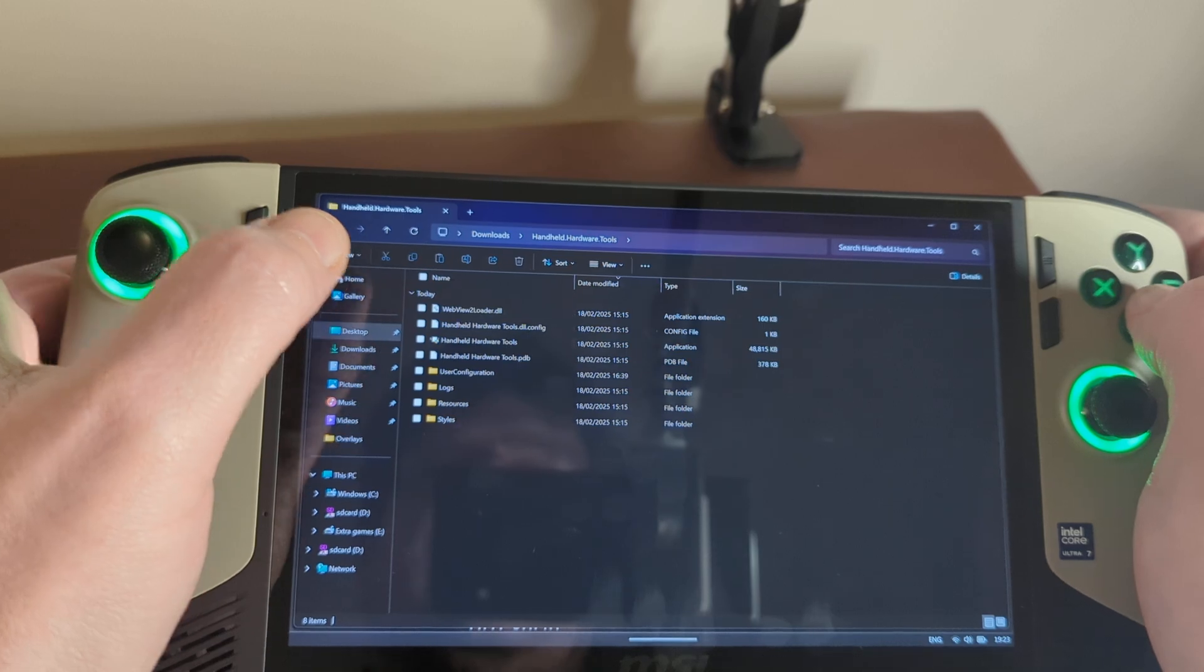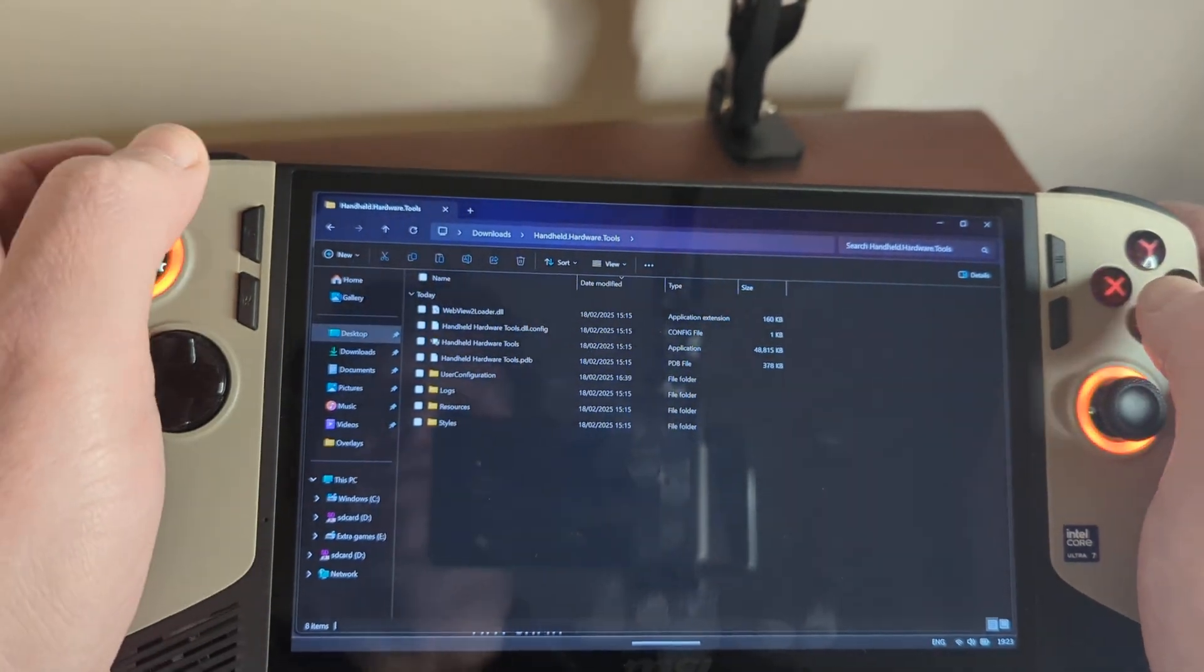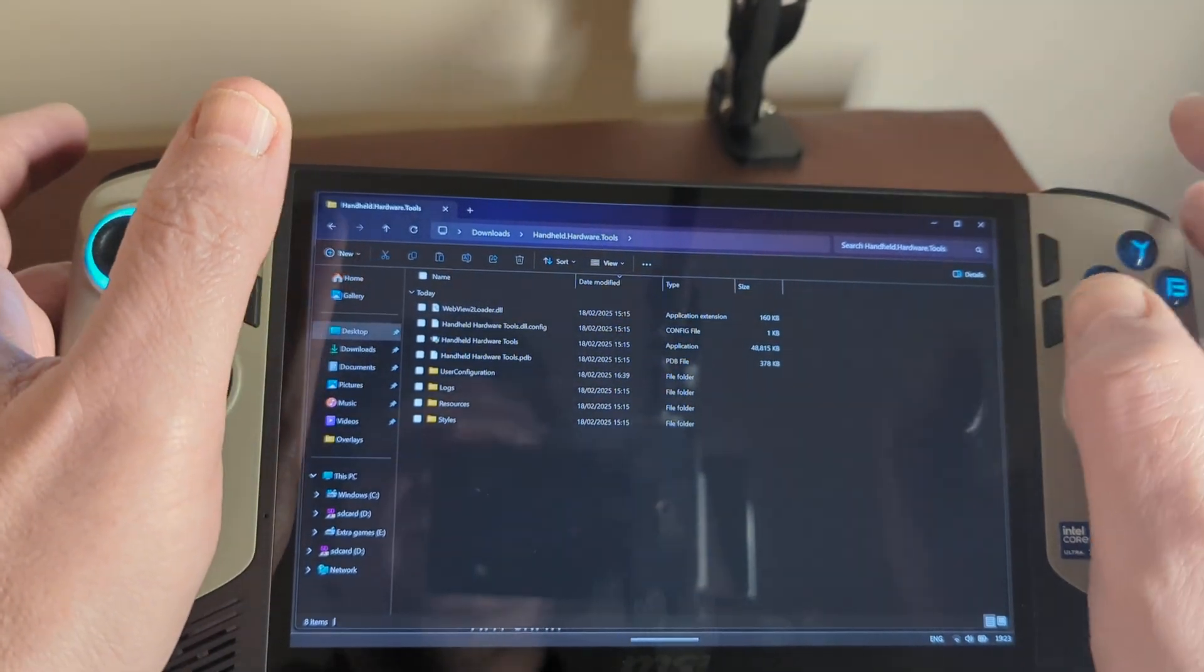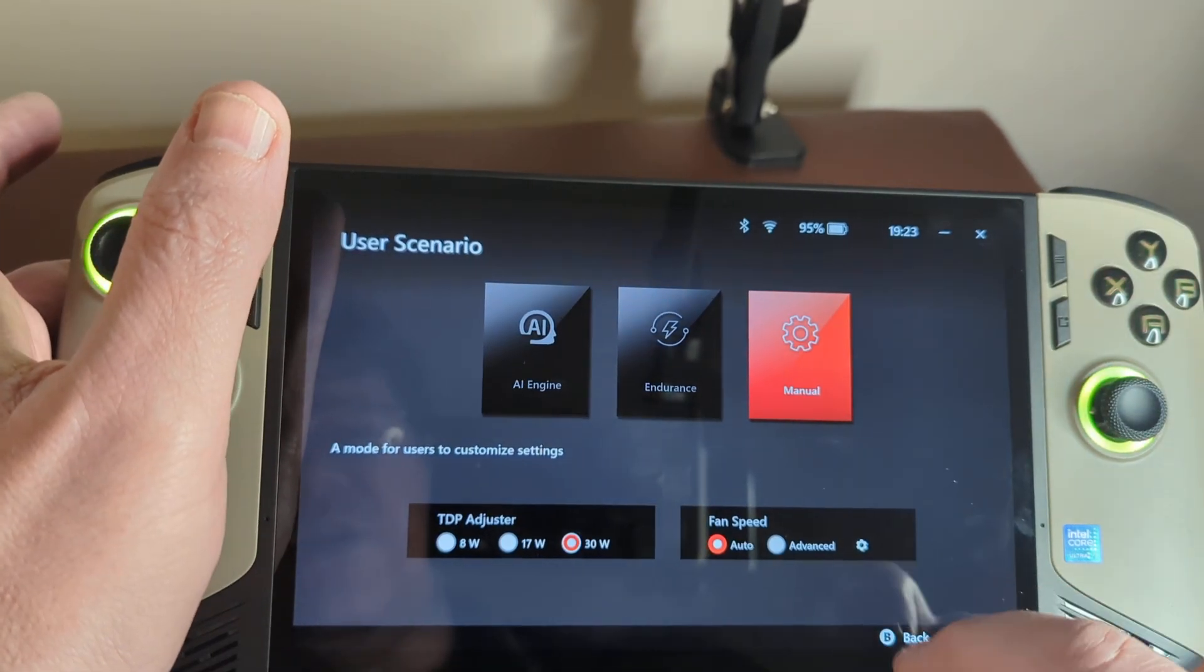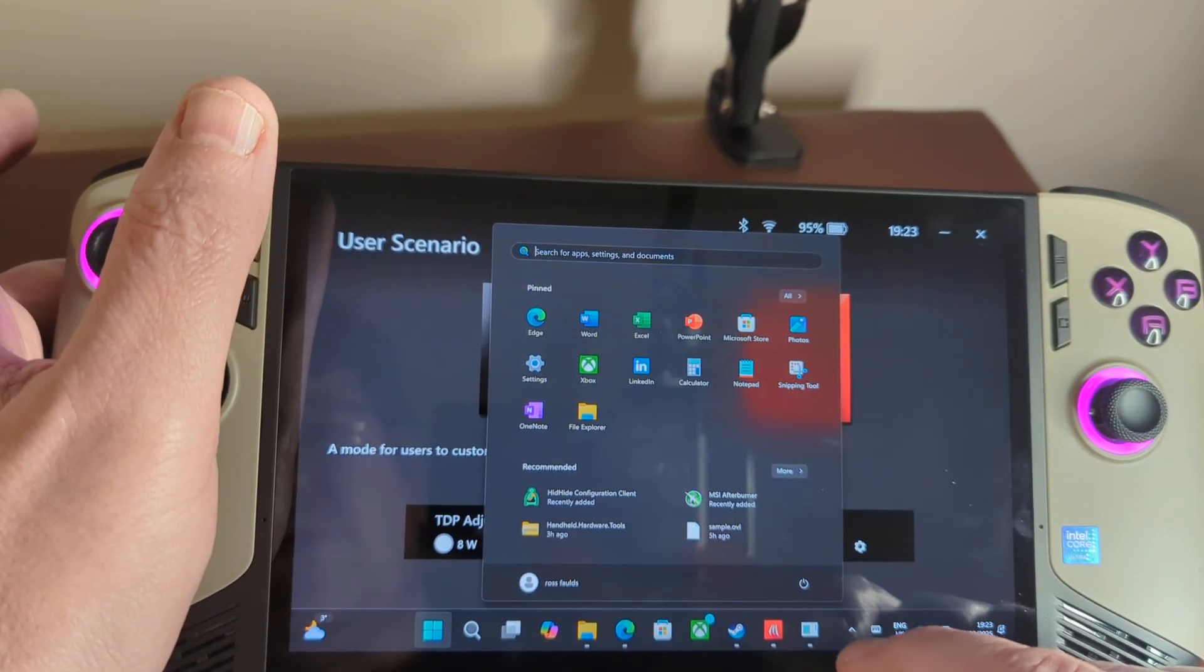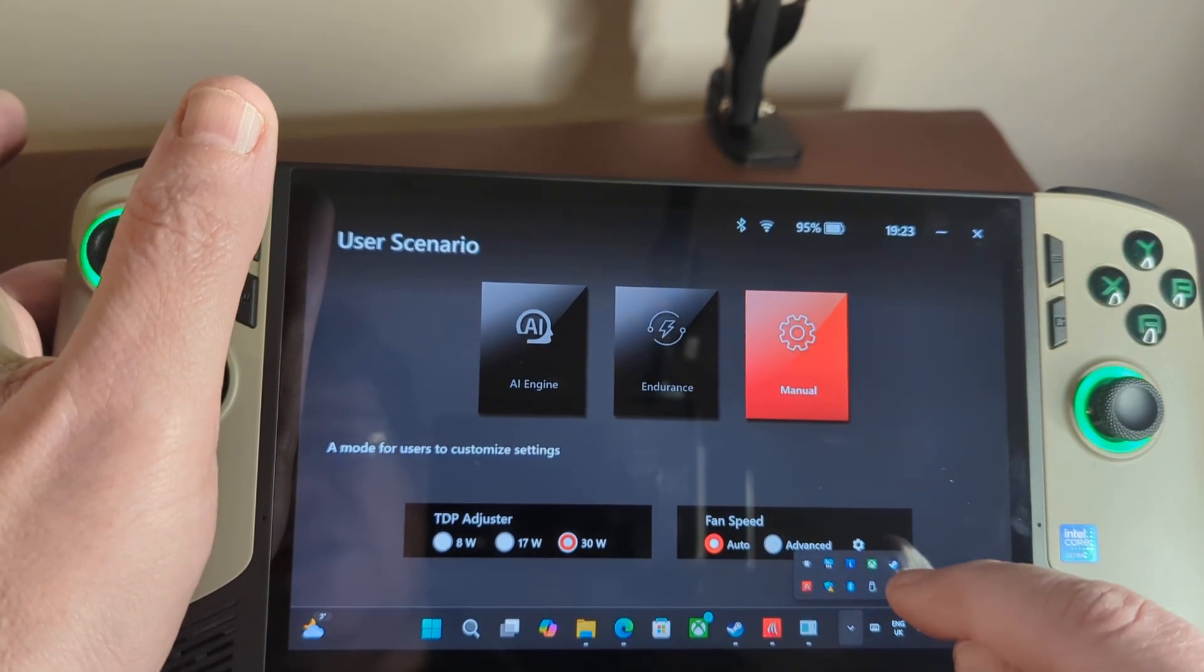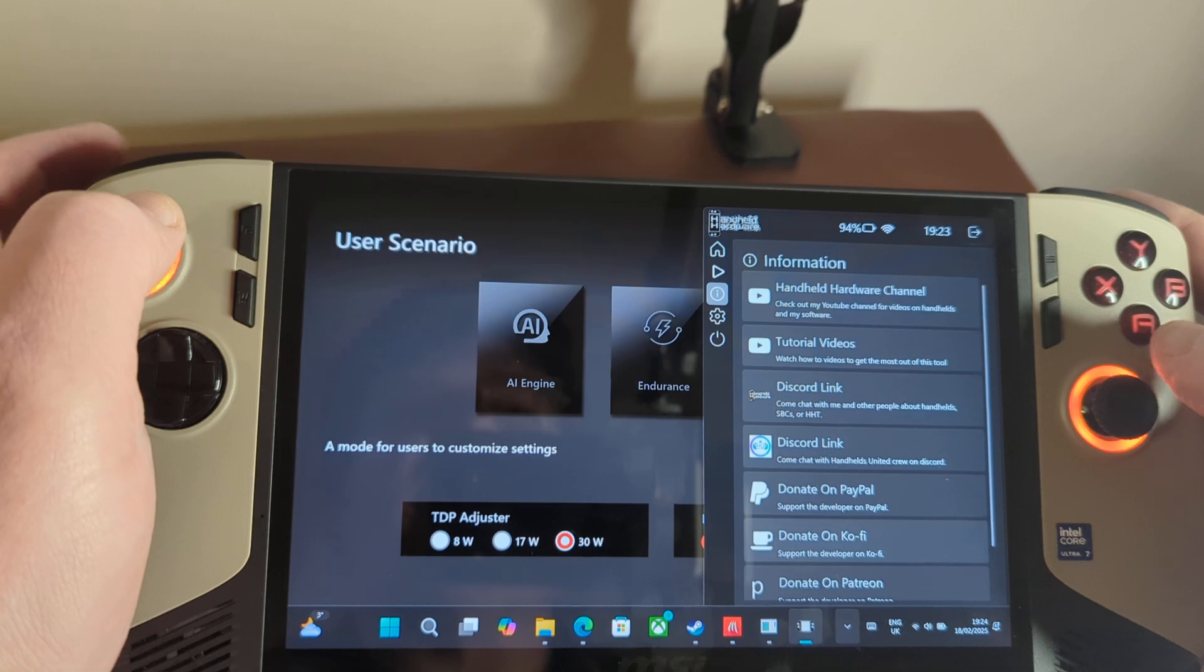And the folder is here. And when you open that, you can just pick up handheld hardware tools and look for the application. Just start that up. If you prefer, you can just have it start up. If I go into the software again, you can have it start up automatically with Windows. You can set like a default TDP that you want. And then you could just adjust it on a game-by-game basis.